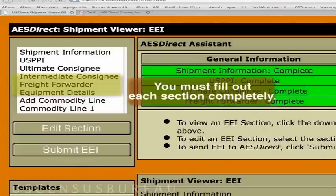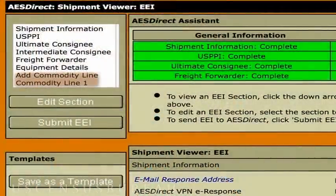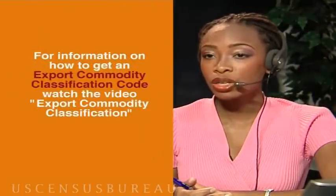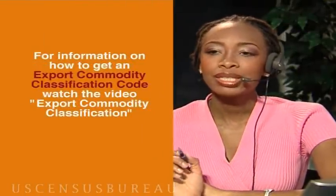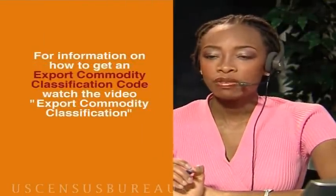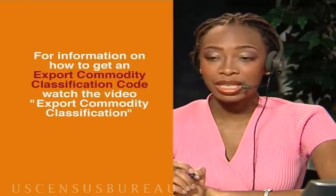What information is in the Commodity Line? The Commodity Line is about the goods that you're exporting. For this section, you'll need a Commodity Classification Code. For information on how to get a Commodity Classification Code, you should definitely watch the video Export Commodity Classification.